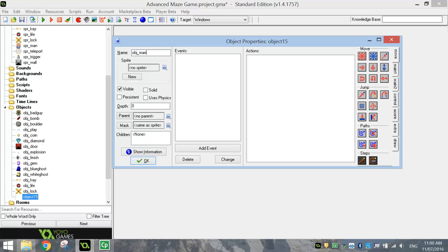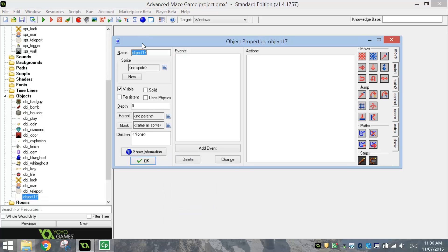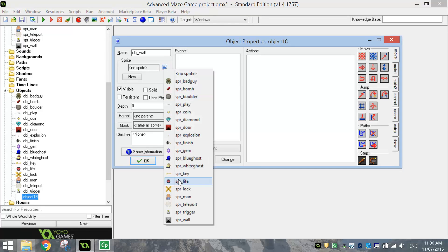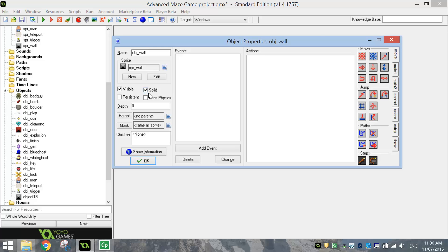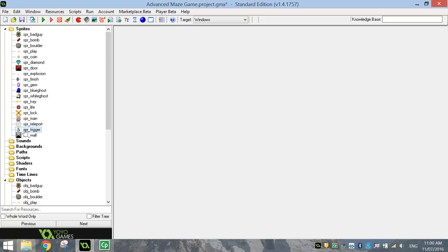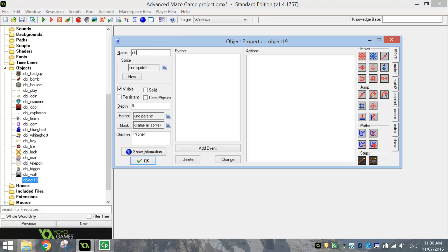And finally, our last object: OBJ_Wall. You should know by now that our wall is going to be solid as well, so check the solid box for the wall. Now you've got to double-check that you've got all the objects listed. You should have the same amount of sprites and objects at the moment. Once you've created all your objects, there is one more we're going to add in that doesn't have a sprite attached to it, and that's our score panel. Just make an object with no sprite attached to it — give it the name OBJ_Score. That's all we need for the score panel for now. So that's all our sprites converted into objects.